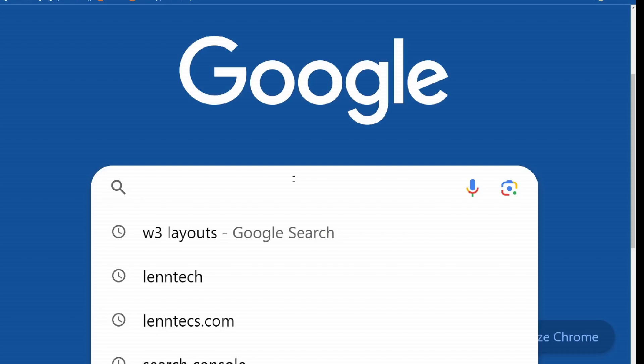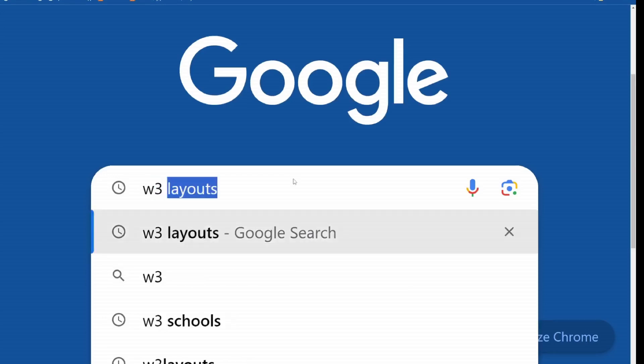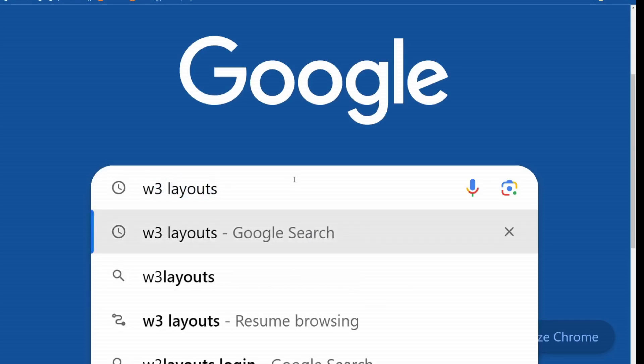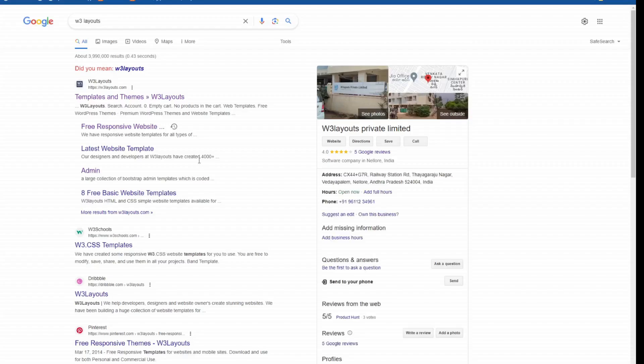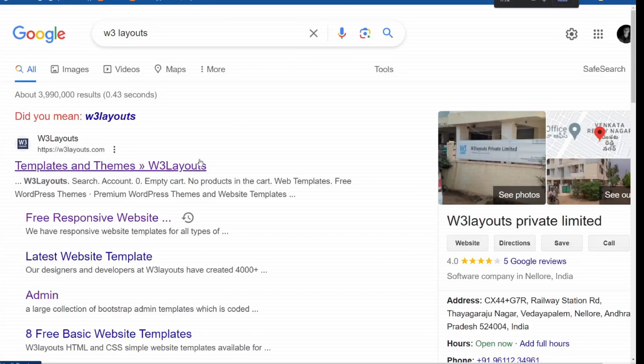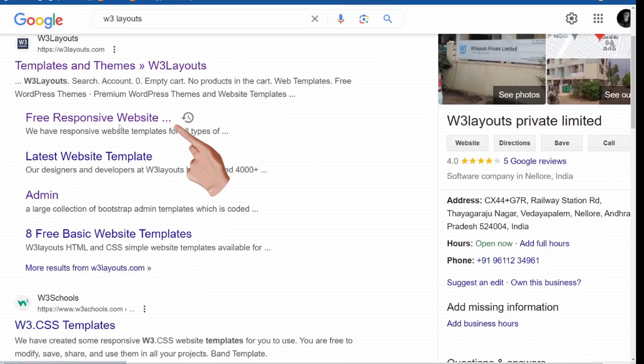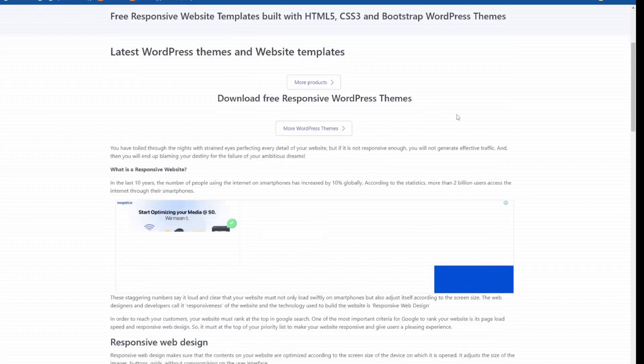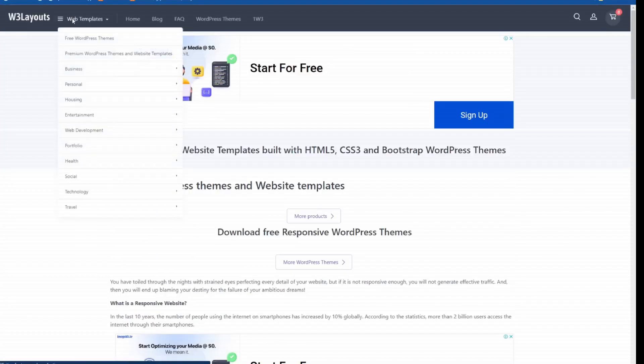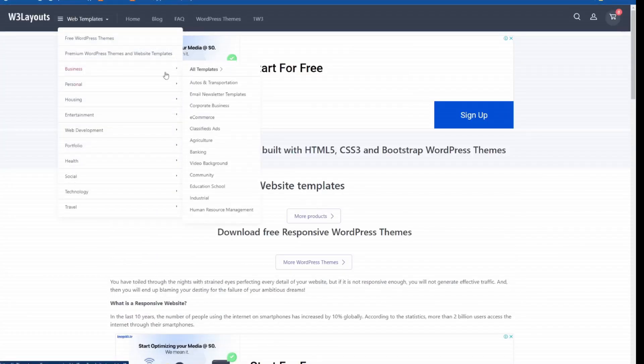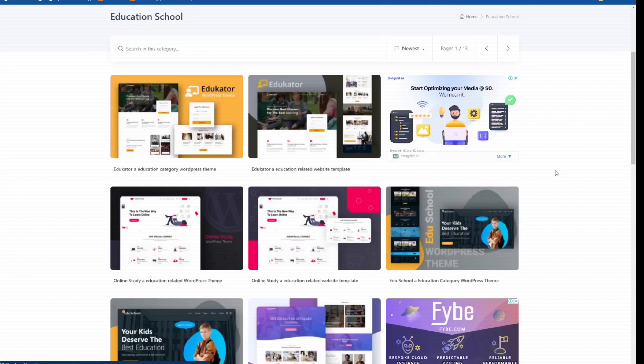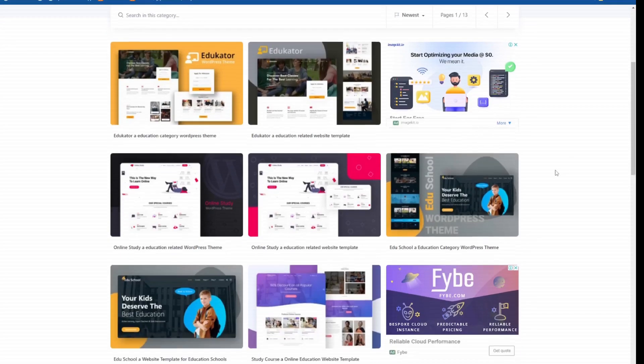To begin, open your web browser and go to Google. In the search bar, type W3Layouts and press Enter. Look for the free responsive website link in the search results and click on it to access the website. Once you're on the website, browse through the available web templates and choose one that you find appealing.